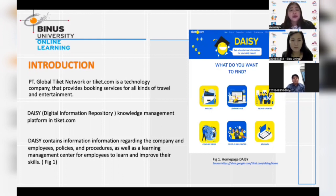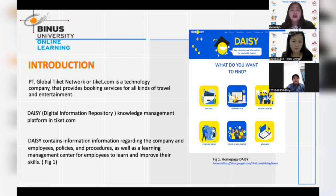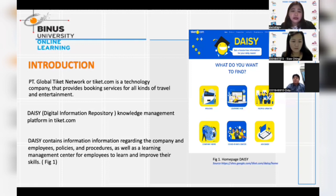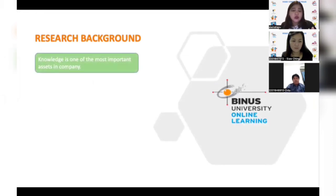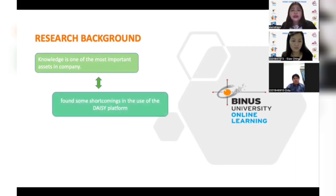DAISY, short for Digital Information Repository, contains information related to the company and its employees, such as policies, procedures, as well as a learning management platform. As you can see, this is how DAISY looks like, and it can only be accessed through Google Sign-On connected to the company email. DAISY was built on a Google Sites platform with a lot of limitations. Knowing the importance of a knowledge management system, we created an initial interview with some chosen DAISY users.